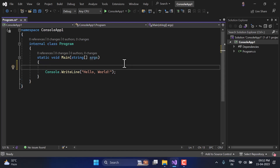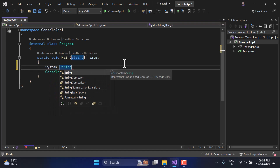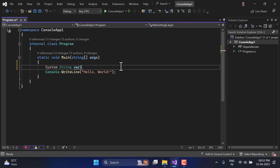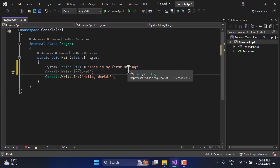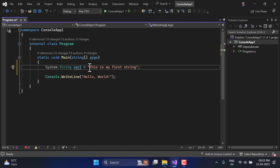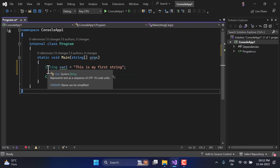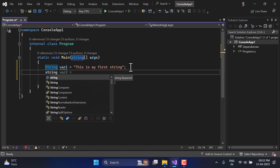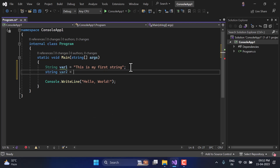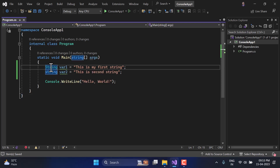To declare a string in C# programming language, we can simply use 'System.String'. Let's say I'm writing var1, and here we use double quotes. So this is my first string. You have to terminate your statement with a semicolon. You can also remove 'System' and simply use 'string'. Let's add one more variable — this time using the lowercase string, and here I'm writing var2 with 'this is second string'.